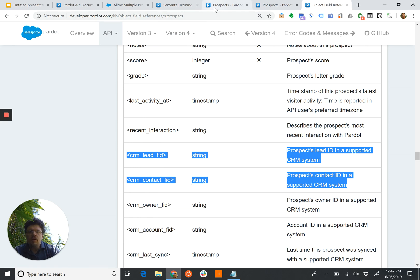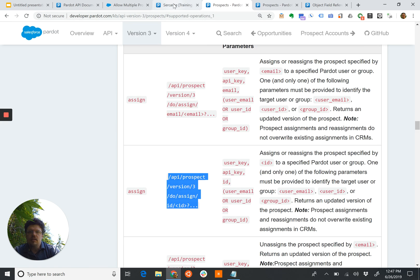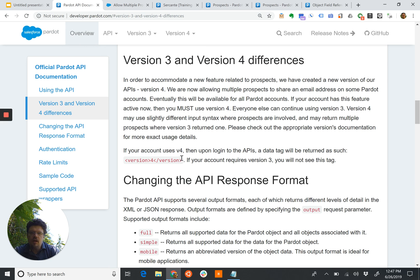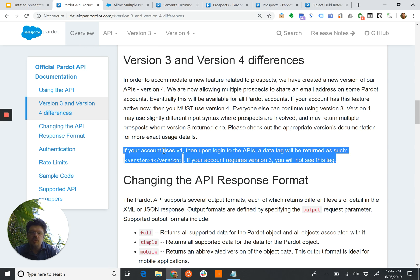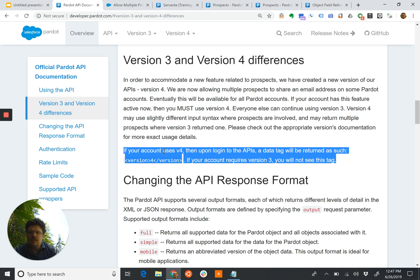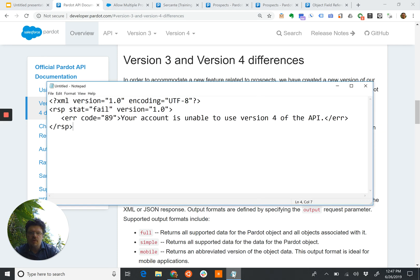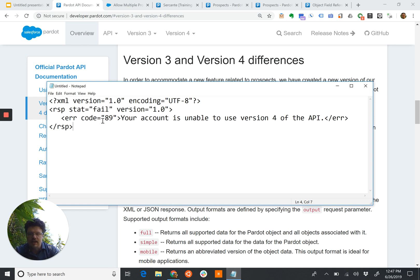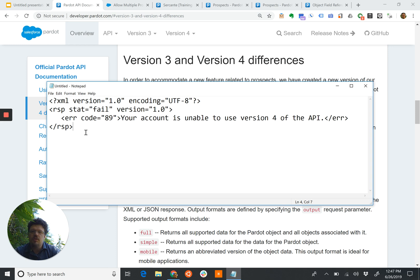If we look at the documentation, it says basically if we are trying to use version 4, we're obligated to use version 4, we will get a response back. If we try to log in with a version 3 account using a version 4 login, we're basically trying to use version 4, we'll get back error code 89 saying we can't use the version 4 of the API. And this will be the XML results, but we'll get that.